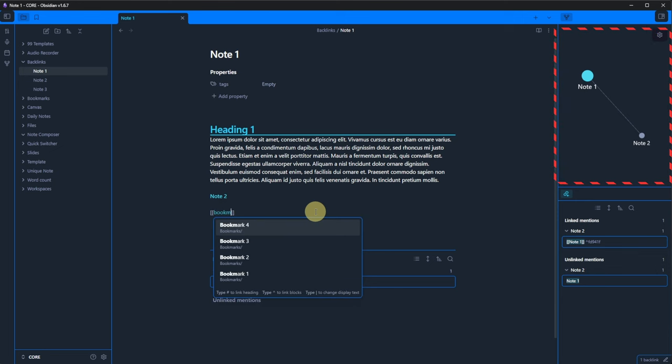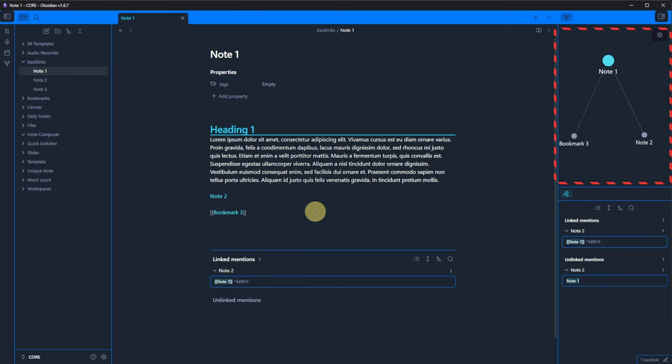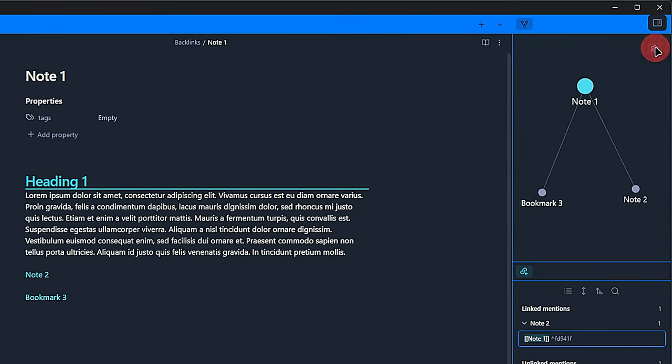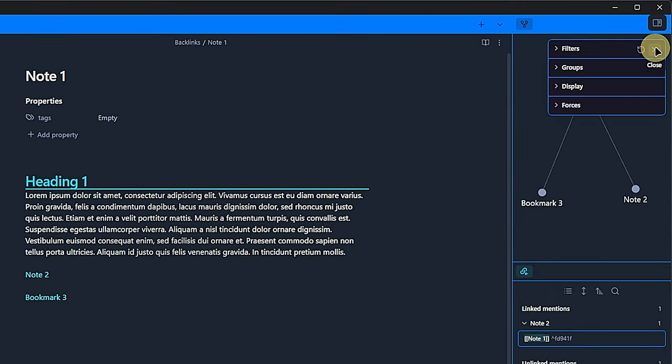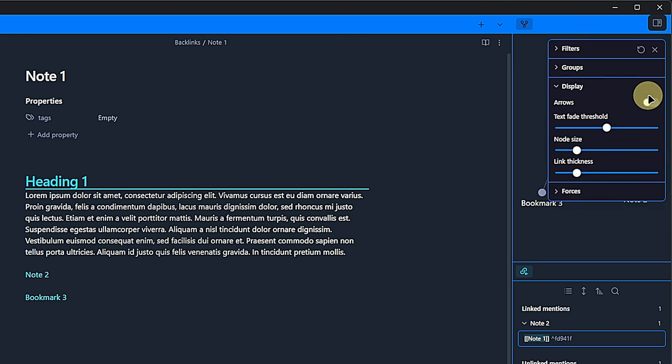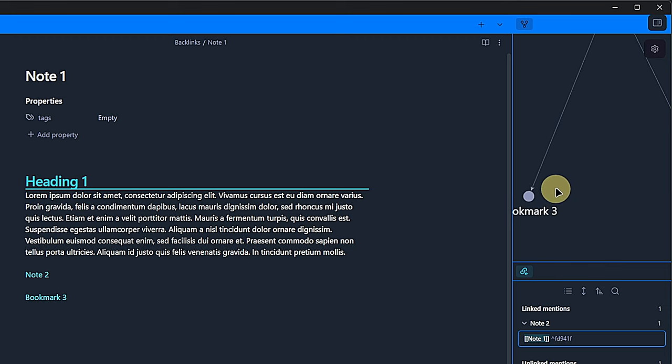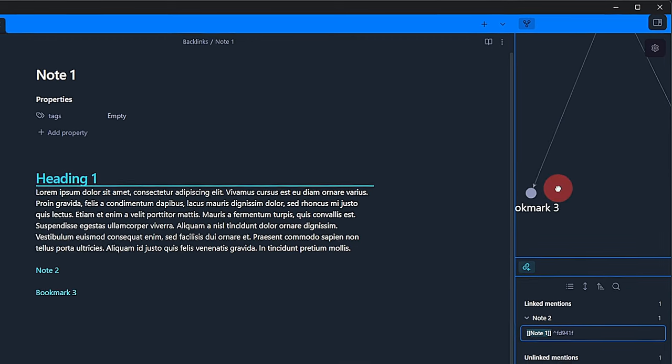The same is true for adding new connections. Let's link to Bookmark 3. And there you go. The connection is shown. Now, for this local graph, I find it useful to go to the Graph View Settings and activate the Arrows option to see in which directions the links go.